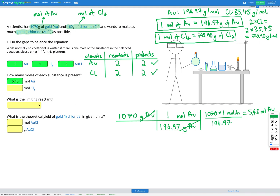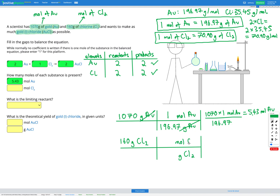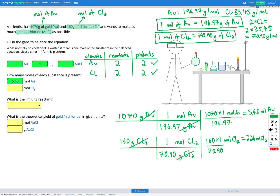Next I'll convert the chlorine. From the question I have 160 grams of Cl₂. Using dimensional analysis with grams of Cl₂ on the bottom and moles of Cl₂ on the top, and the conversion factor 1 mol Cl₂ = 70.90 g, I get 160 × (1 mol Cl₂ / 70.90) = 2.26 moles of Cl₂. I can fill that into my answer box.